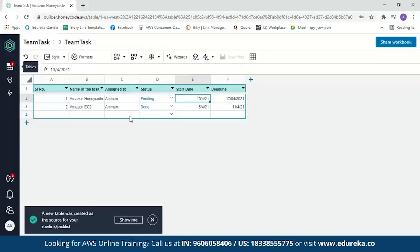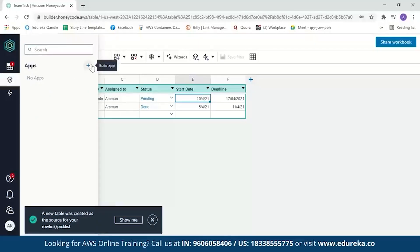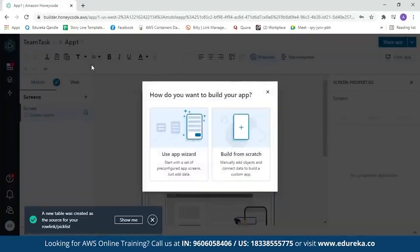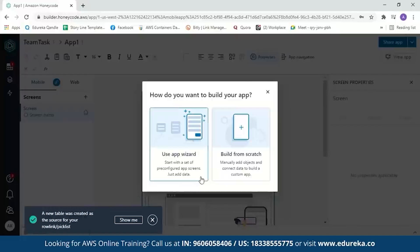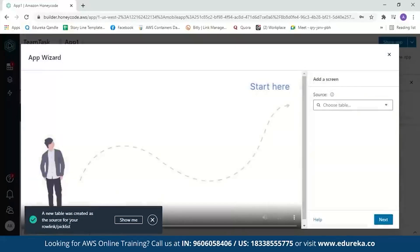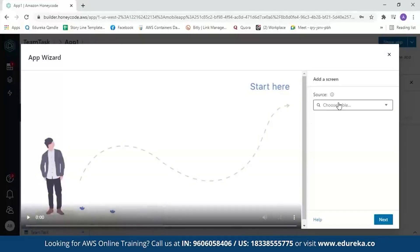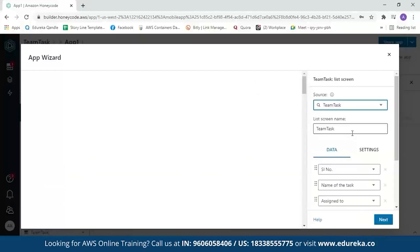Now let's move to the next step: building our app. Click on App Builder and then the plus sign. You get two options: use the app wizard or build from scratch. With the app wizard you start with a set of pre-configured app screens and just supply the data. Let's use the app wizard. A message appears saying a new table was created from your source. It will ask you to choose your table — select the Team Task table, and it will generate your application within a few seconds.